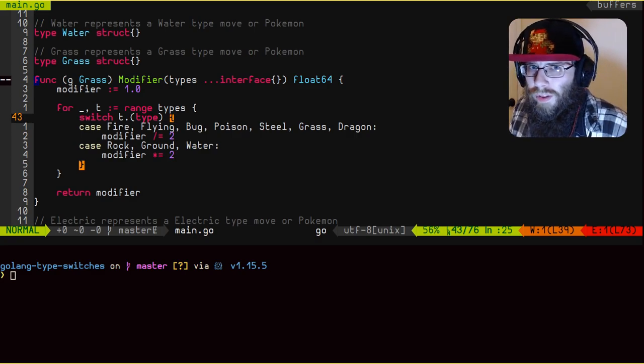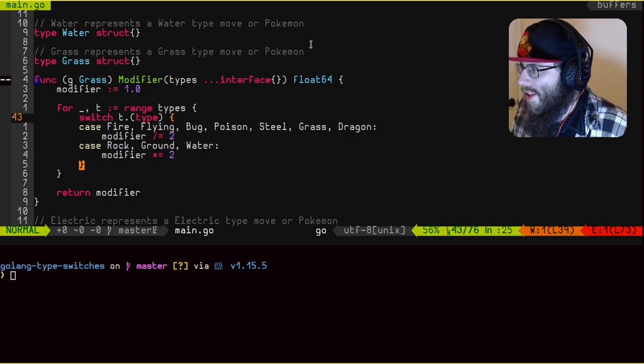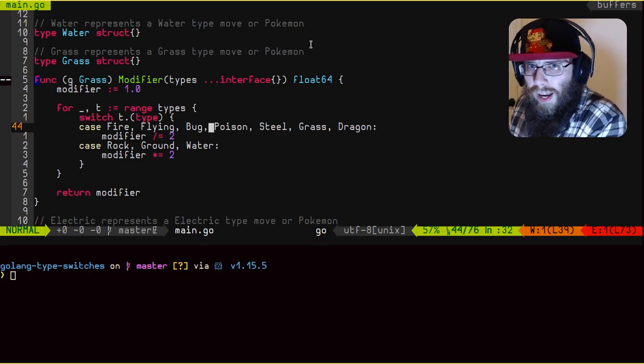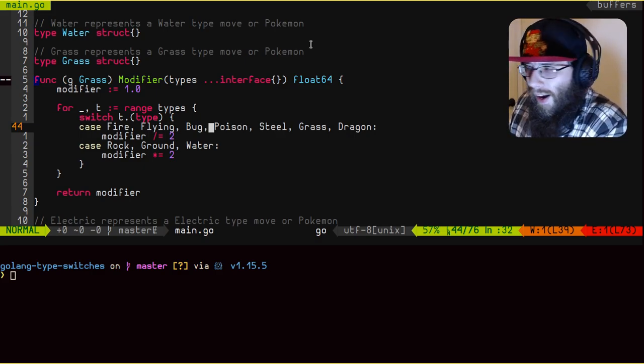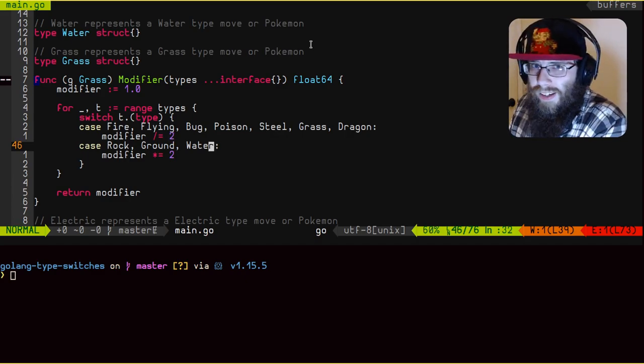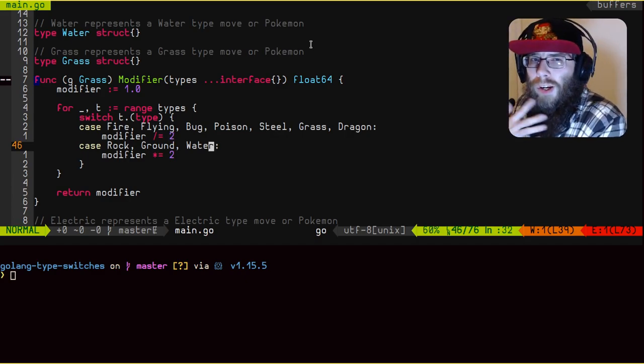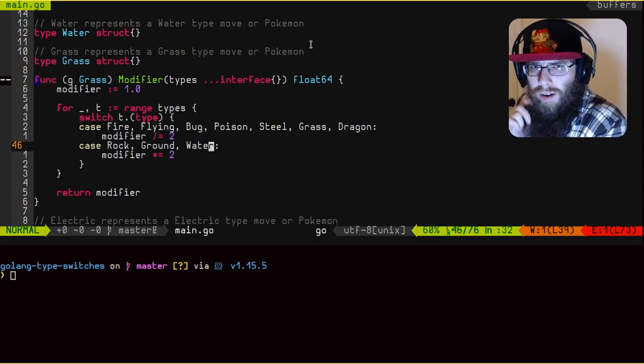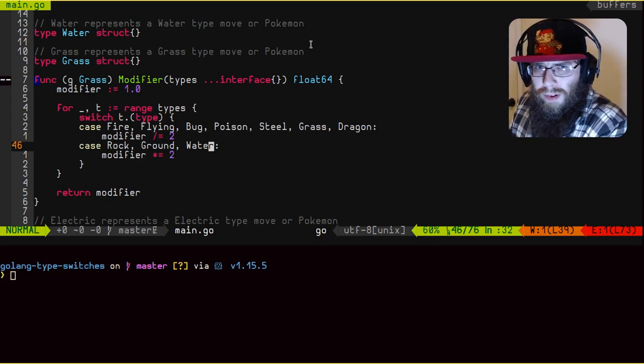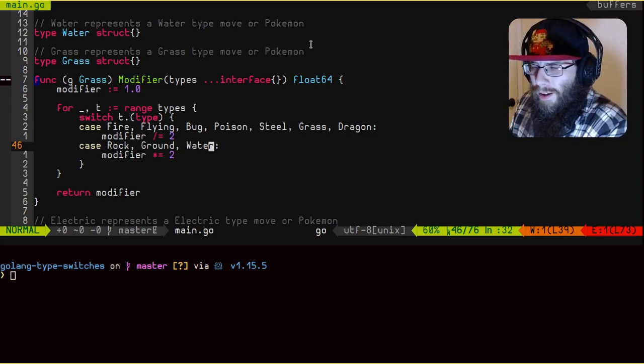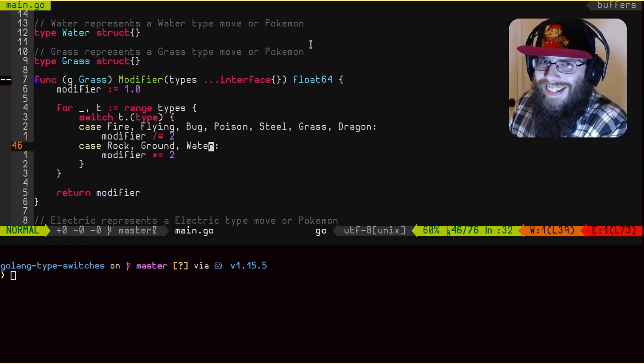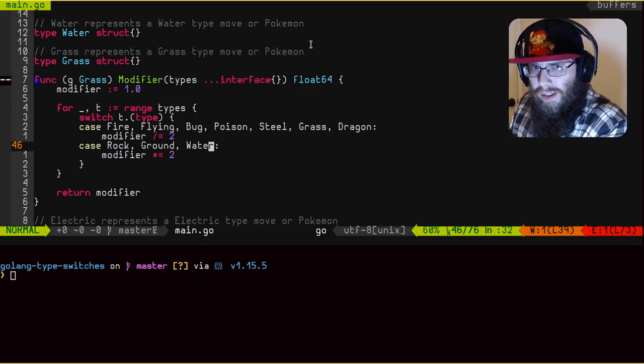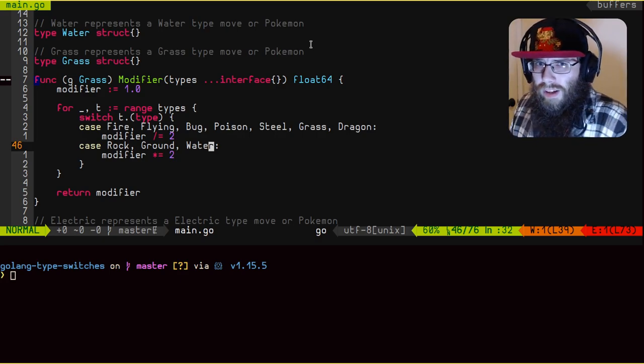So fully implemented with all of the type checks, this is more what it looks like. These are all the types that aren't affected that much by grass, therefore, half damage. And in the case of these three, they take double damage. Now you may be asking, well, what about the rest of them? Well, nothing changes. In the case of any of these other types that aren't mentioned, they don't increase or decrease the modifier. Therefore, there's no real reason to actually do a check for them. So we have our method implemented, let's actually go down and use it now and see if it actually works the way we think it should.